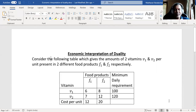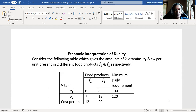Hello everyone. In this video, we'll understand the economic interpretation of duality in a linear programming problem. To understand this, let us consider the following example. Consider the following table which gives the amounts of two vitamins, V1 and V2, per unit present in two different food products, F1 and F2 respectively.